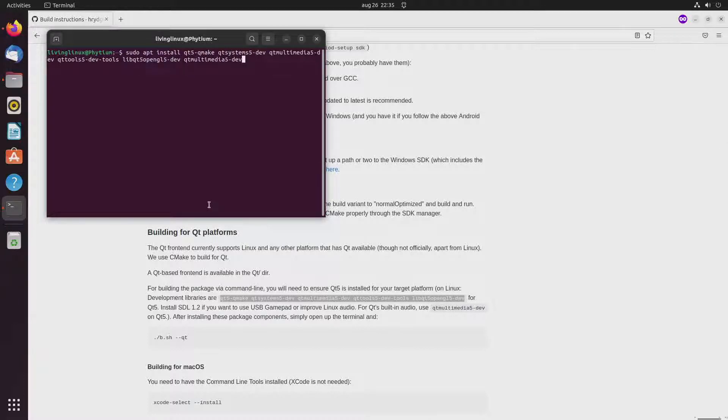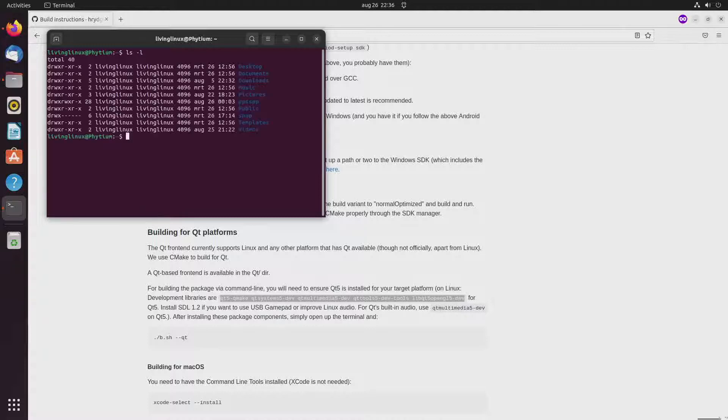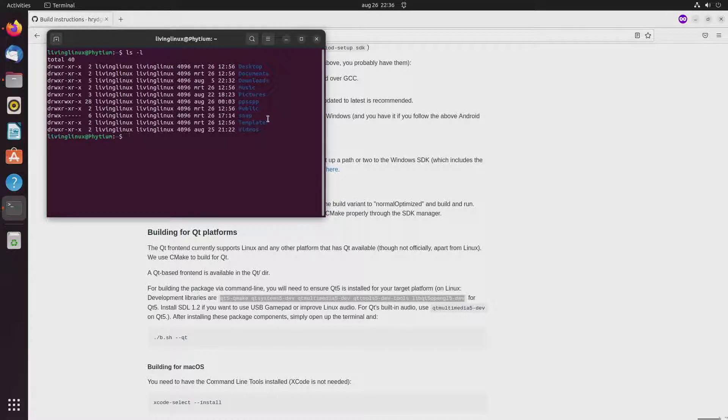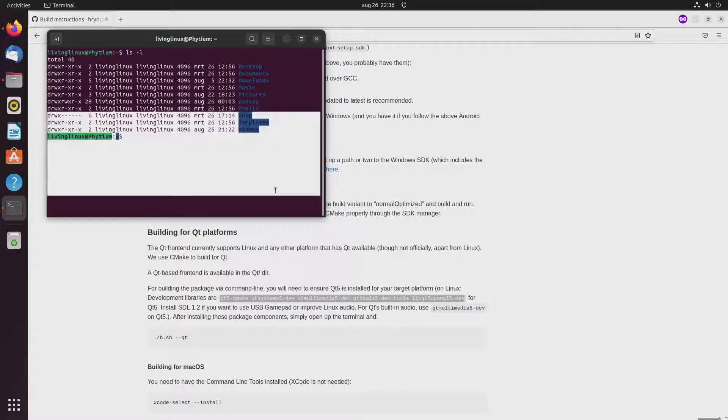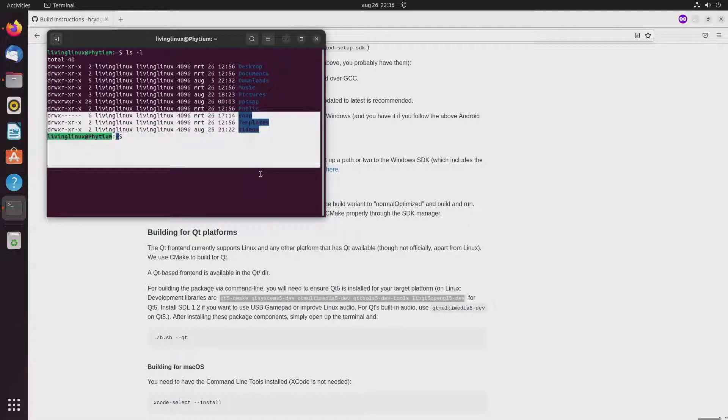So once that's all installed, so then I checked if the ppsspp subdirectory is there. So that one was there.